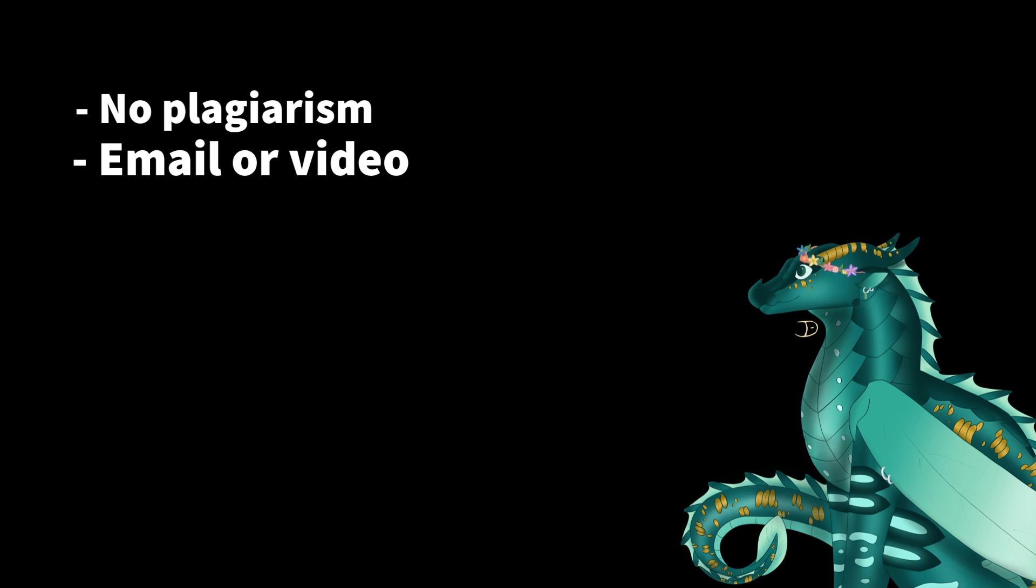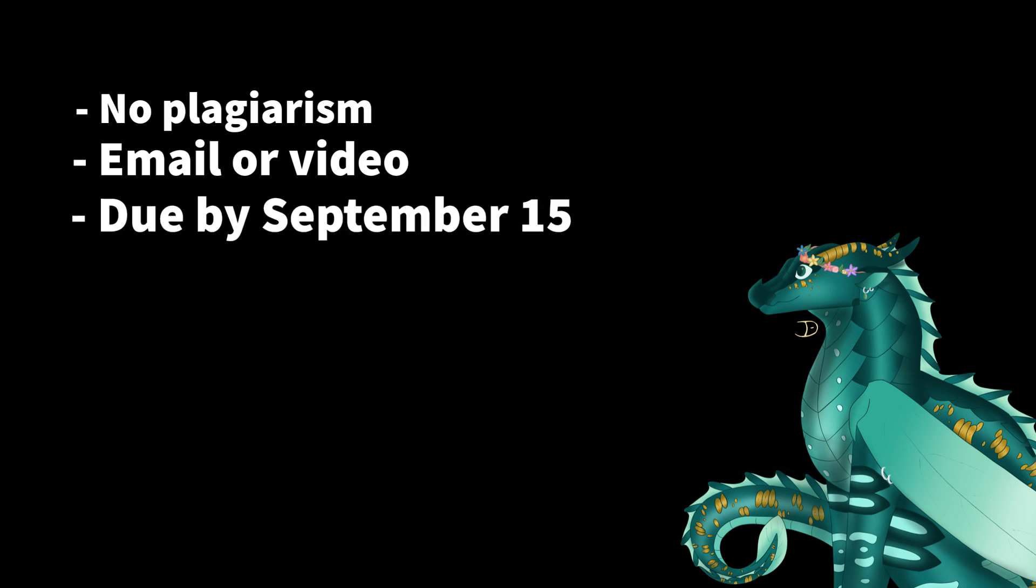The deadline for the entry is September 15th, so I'm sorry if you're late, but I will not be accepting any entries after September 15th.